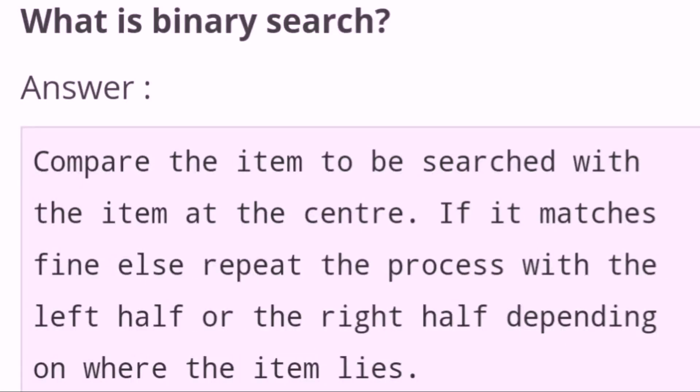What is binary search? Compare the item to be searched with the item at the center. If it matches, fine; else repeat the process with the left half or the right half depending on where the item lies.